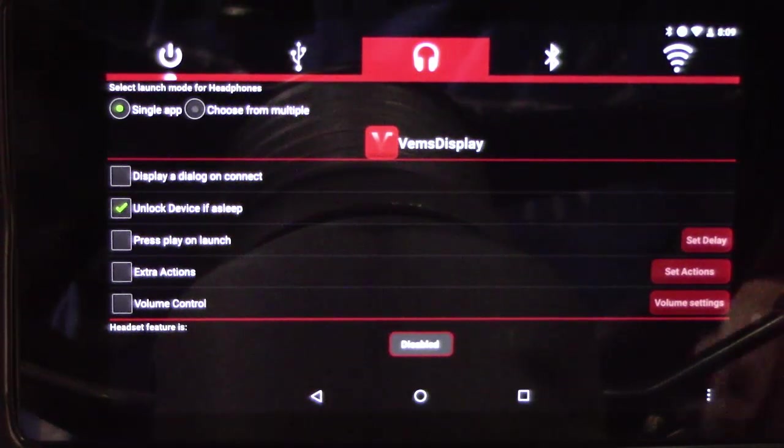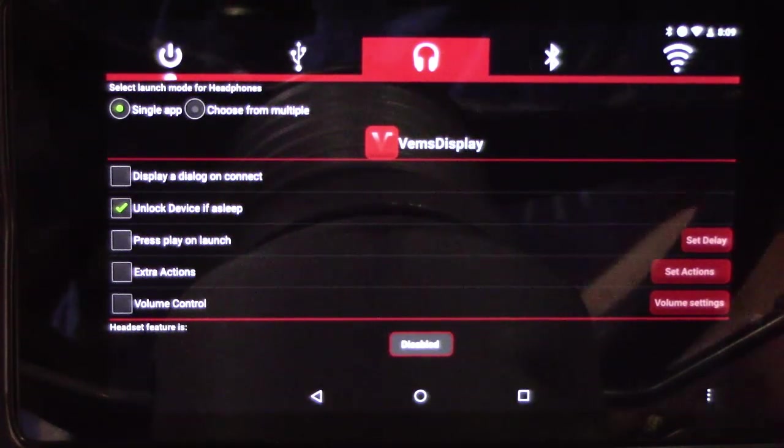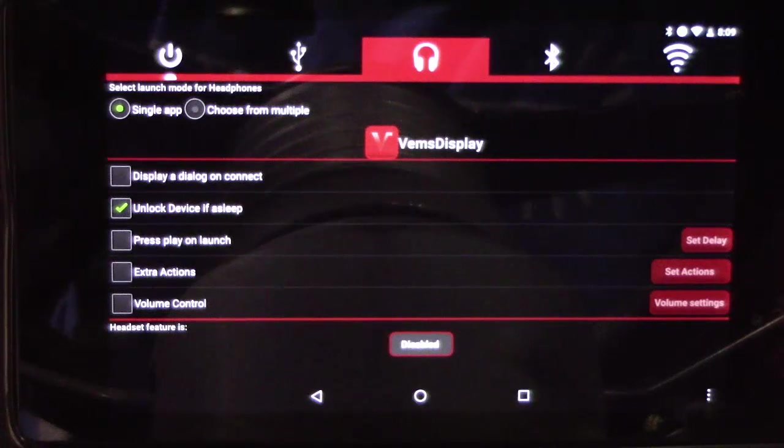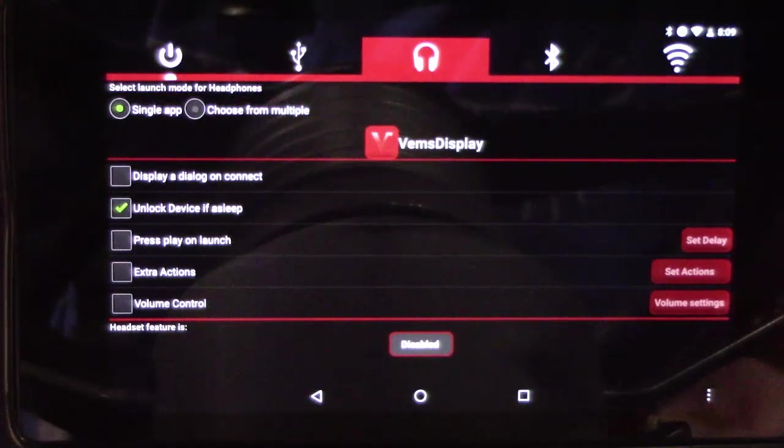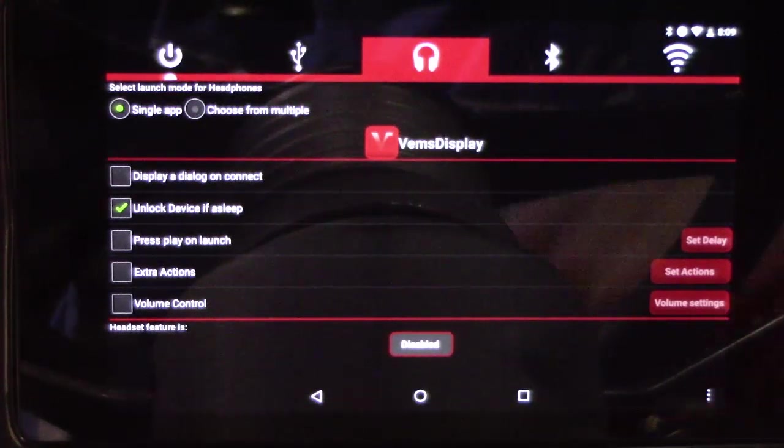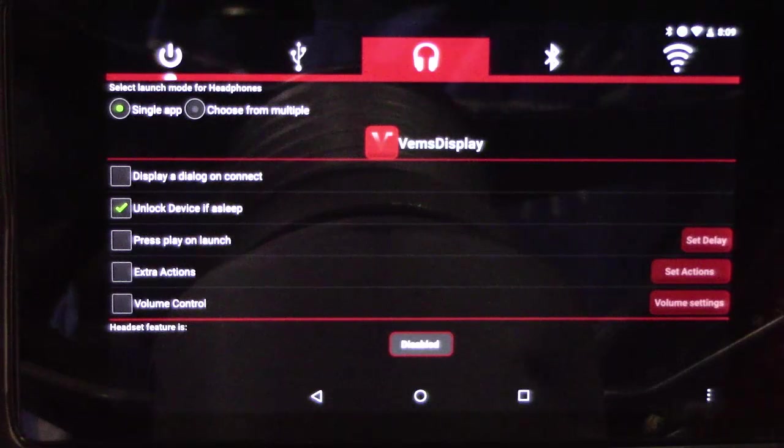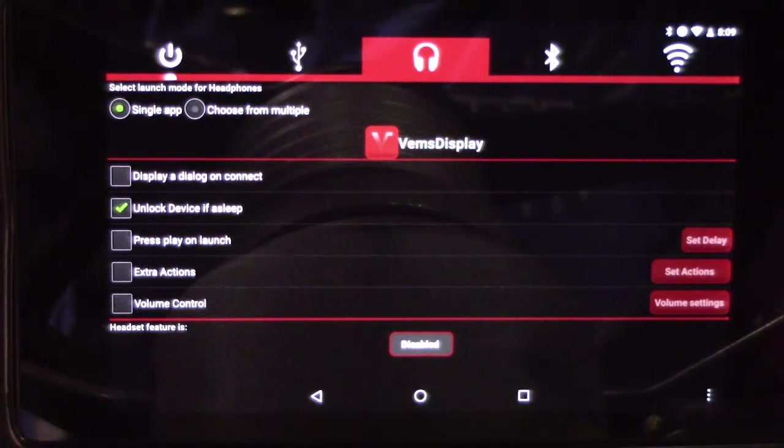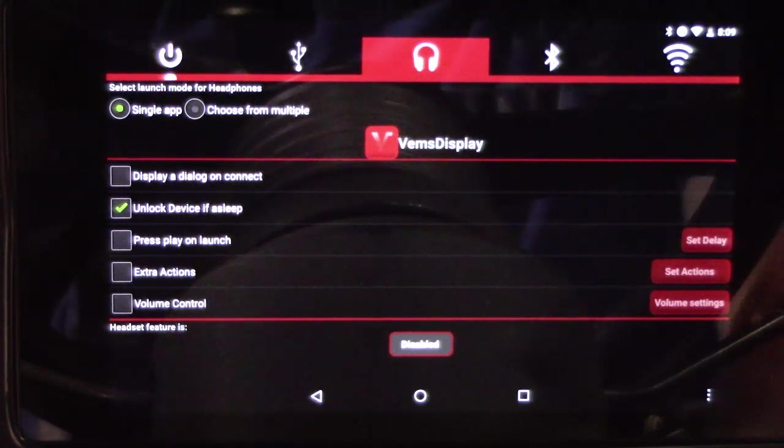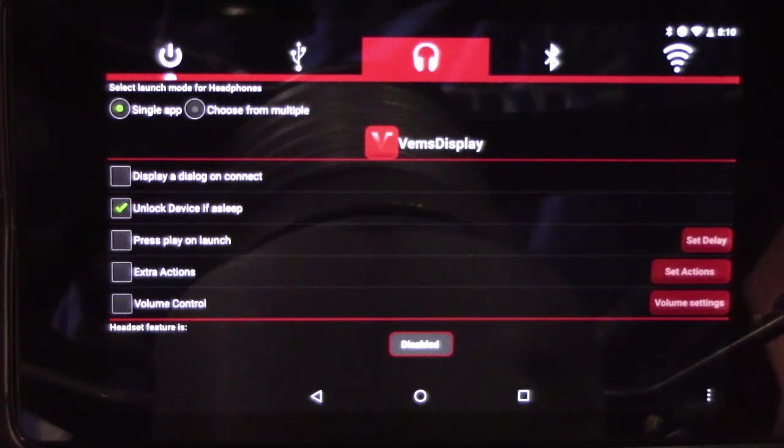In that case, once you shut the car off it'll sleep the tablet. Once you turn the car back on, it'll automatically unlock the tablet, start VEMS display. There is a little bit of a delay, probably 20 or 30 seconds before you're gonna get data from the ECU between the key on and the tablet powering up and connecting.